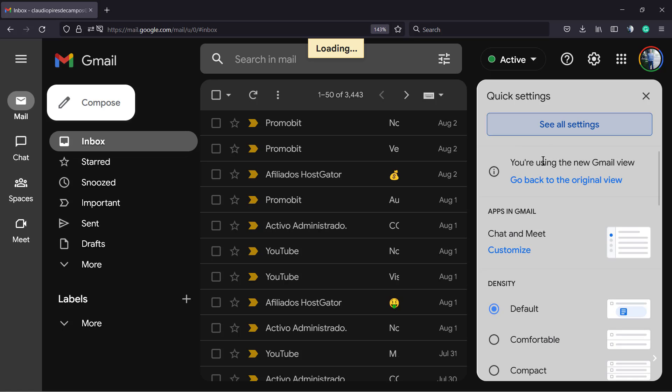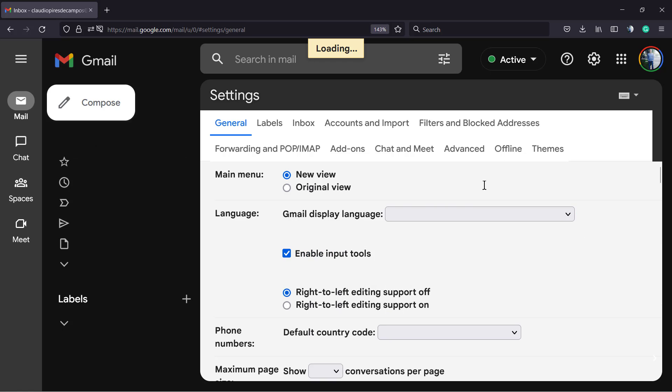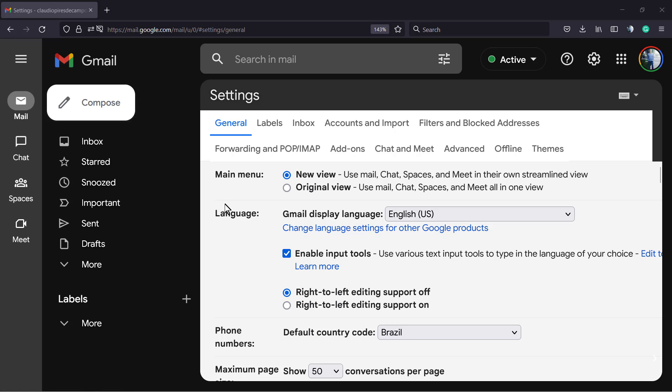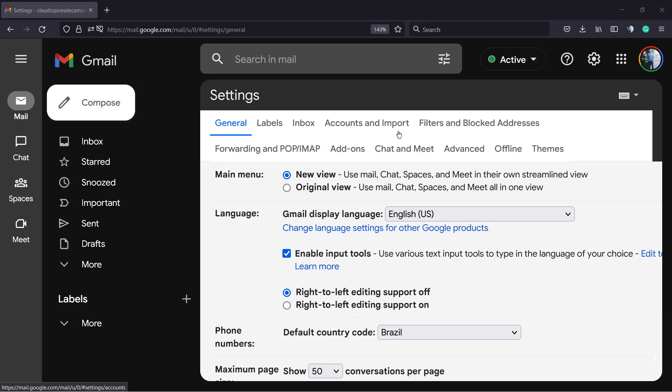It's going to take a moment to load the settings screen, and here you're going to be able to see all the Gmail settings. For example, main menu, language, phone number, maximum page to show amount of emails. And here you can see a couple of tabs: General, Labels, Inbox, Accounts and Import, Filters, and the one that we are looking for is the Chat and Meet.